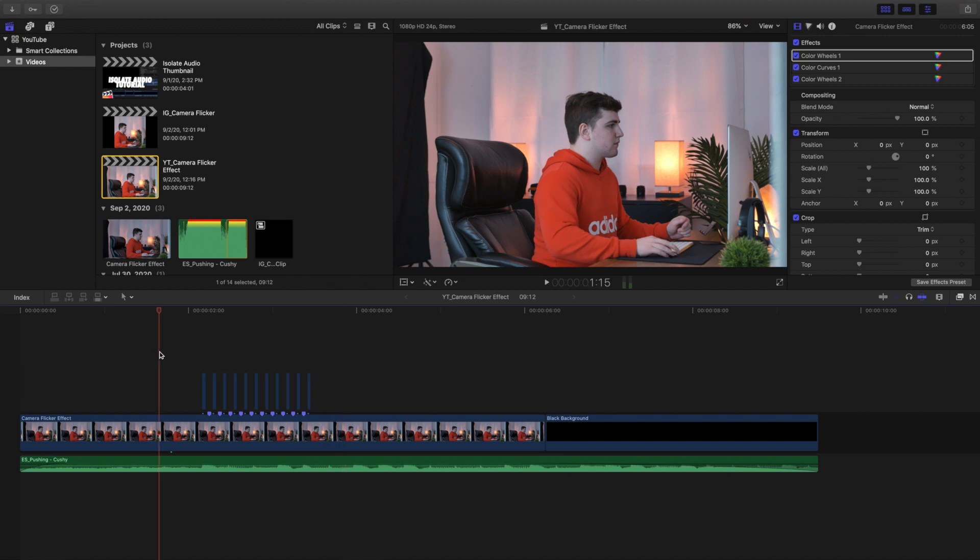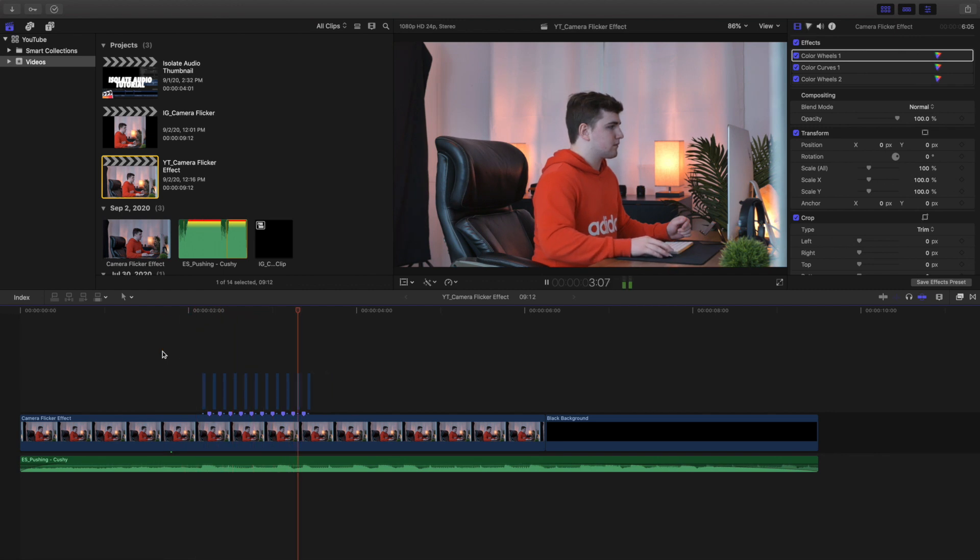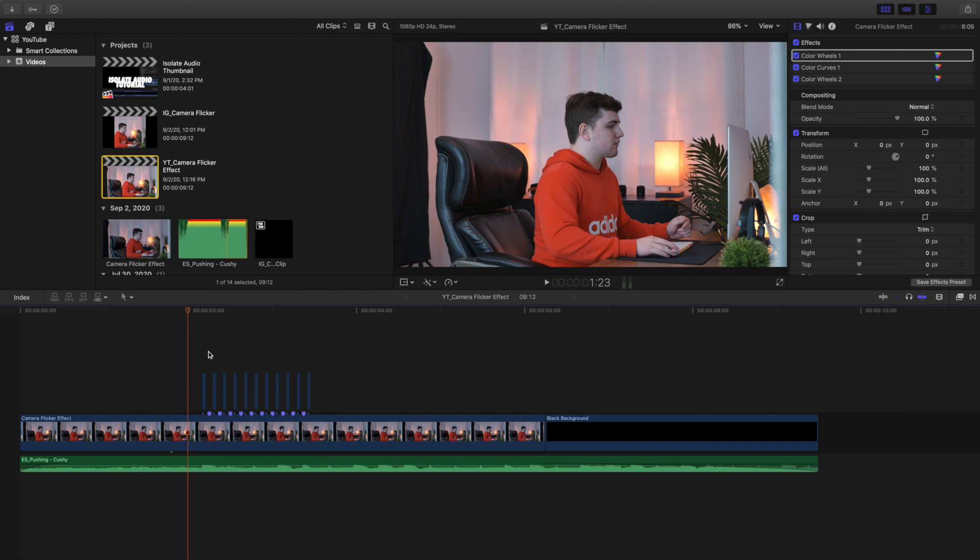Like really suspenseful scenes or a horror movie where you have that really frightening scene where the whole screen starts to flicker. That's probably where you've seen this really cool effect. So let me go through and show you how to actually go about achieving this effect.